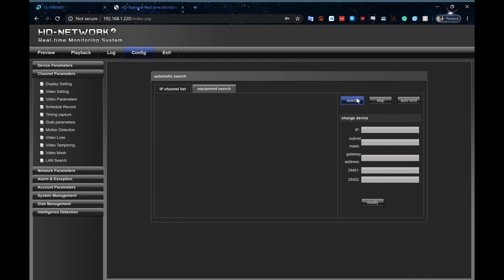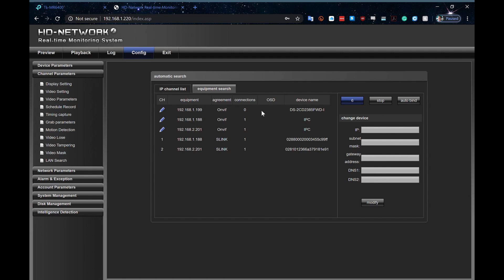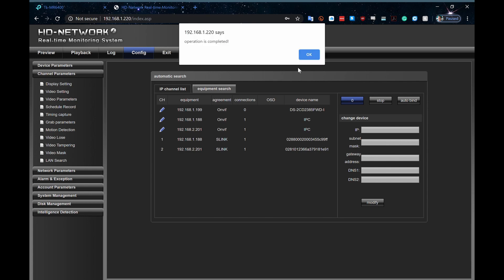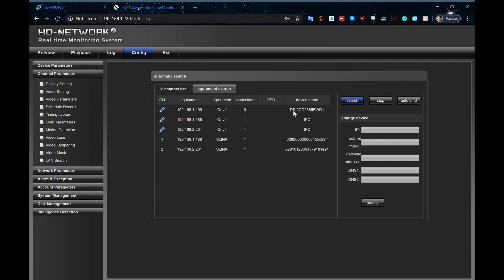Alright, go to my equipment search, search through from here, and you can see that we have, there's my ONVIF device at the top. And that, I know, is a Hikvision ID. That's its actual device name, so DS-2CD2385FWD-whatever.